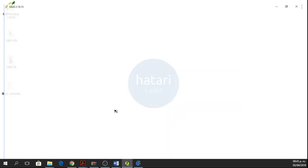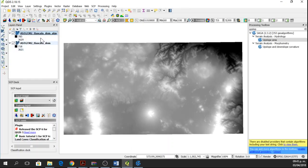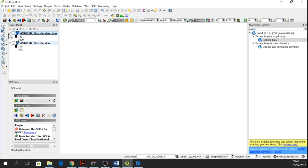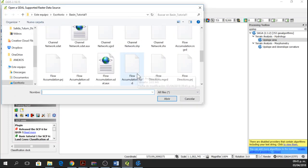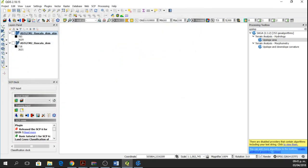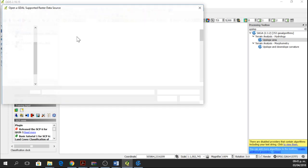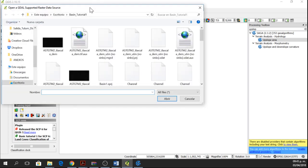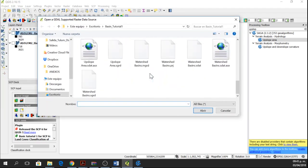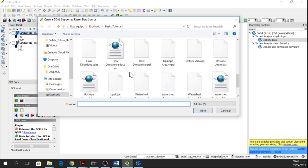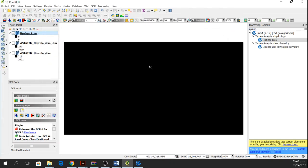Ok, now we go to QGIS again, here we have our DEMs. We're going to add the upslope area, which is the basin, so we go to add raster layer and then we go to upslope area and we're going to select the stat file.